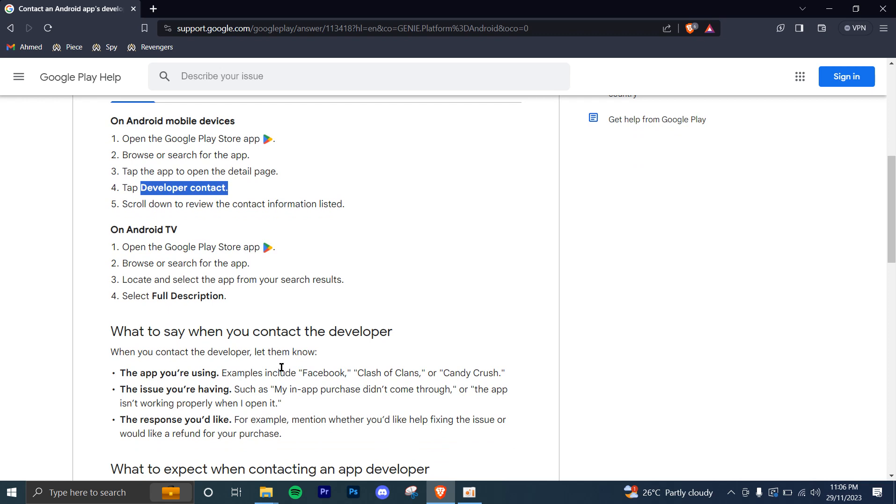Now what to say when you contact a developer? Well, obviously, you're going to let them know the app you're using, because maybe one developer makes many apps. So you need to tell them the specific app you're using. Let's say it's Facebook, and then you're going to explain the issue you're having.